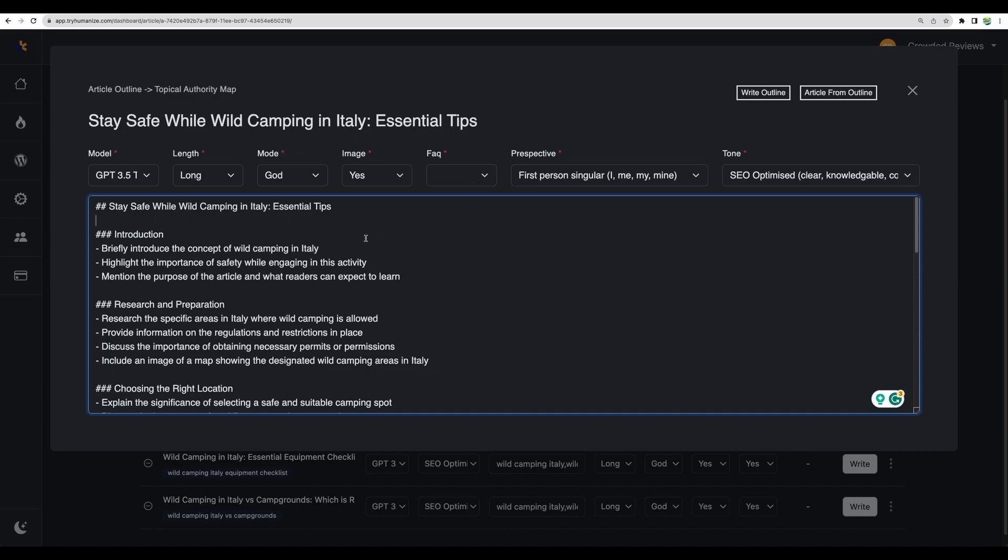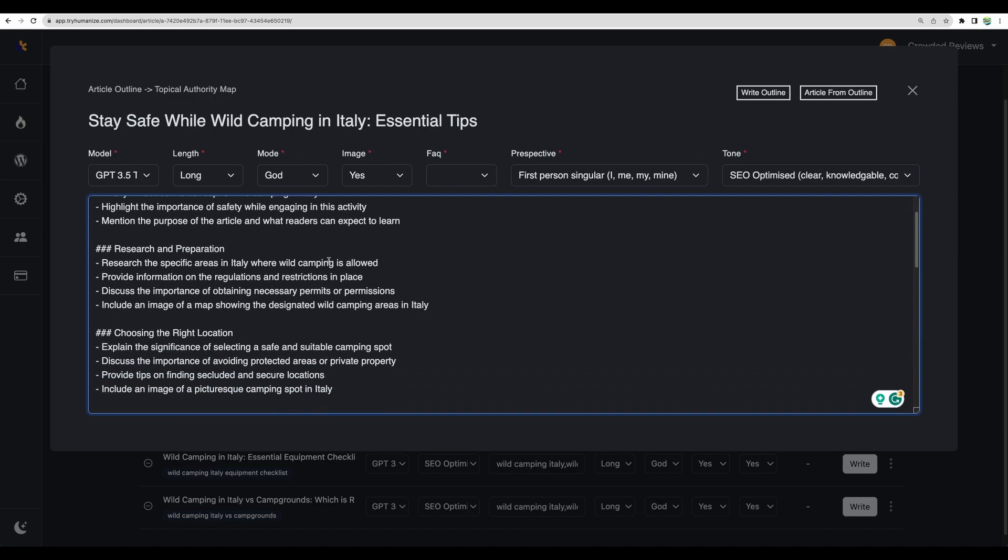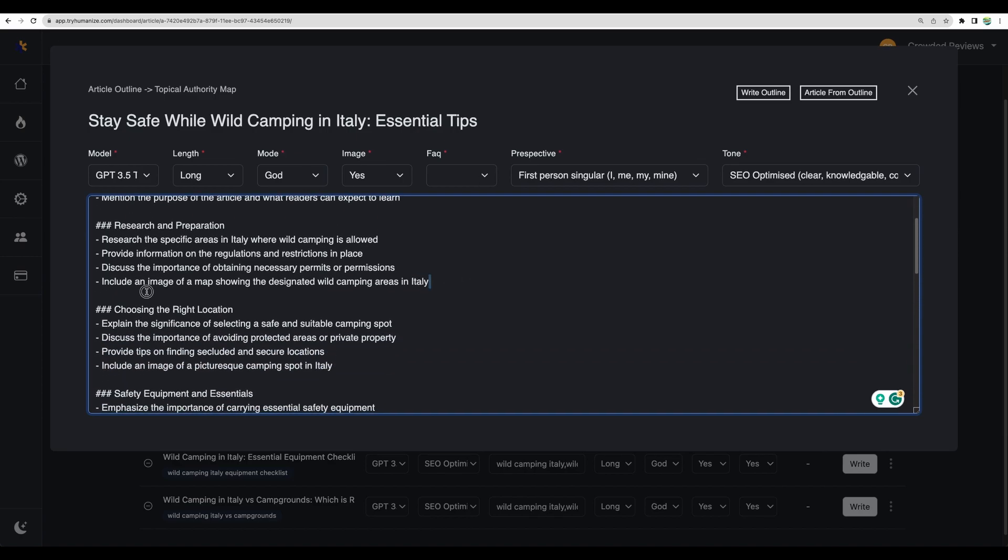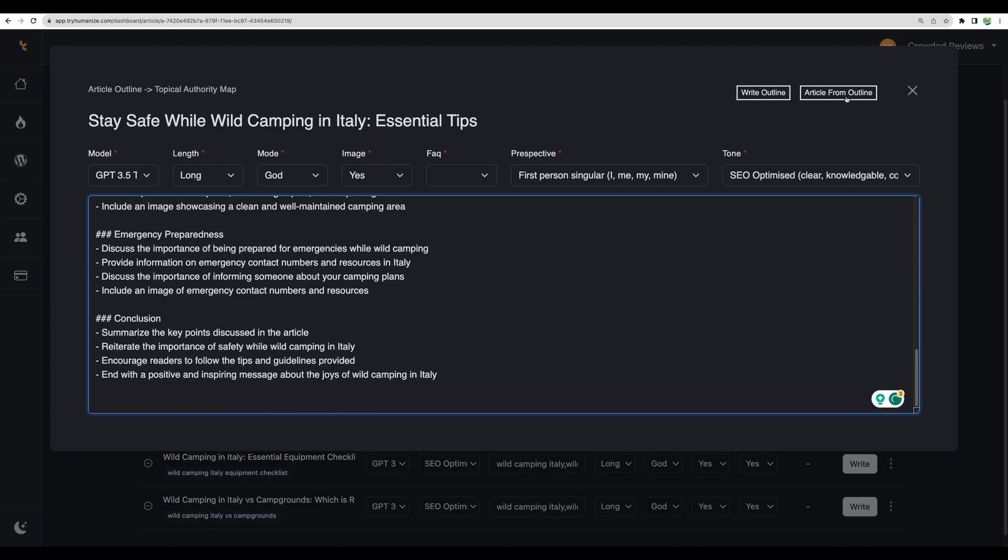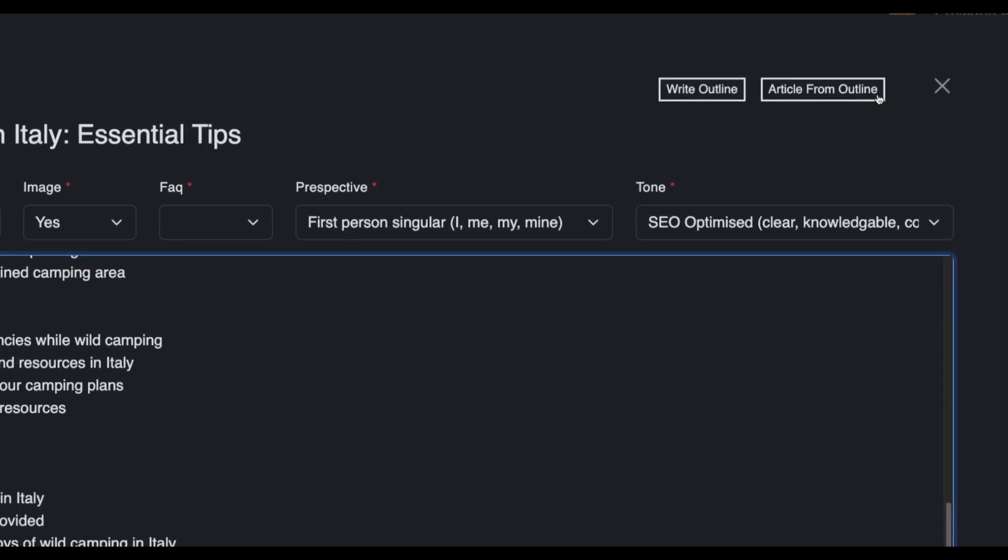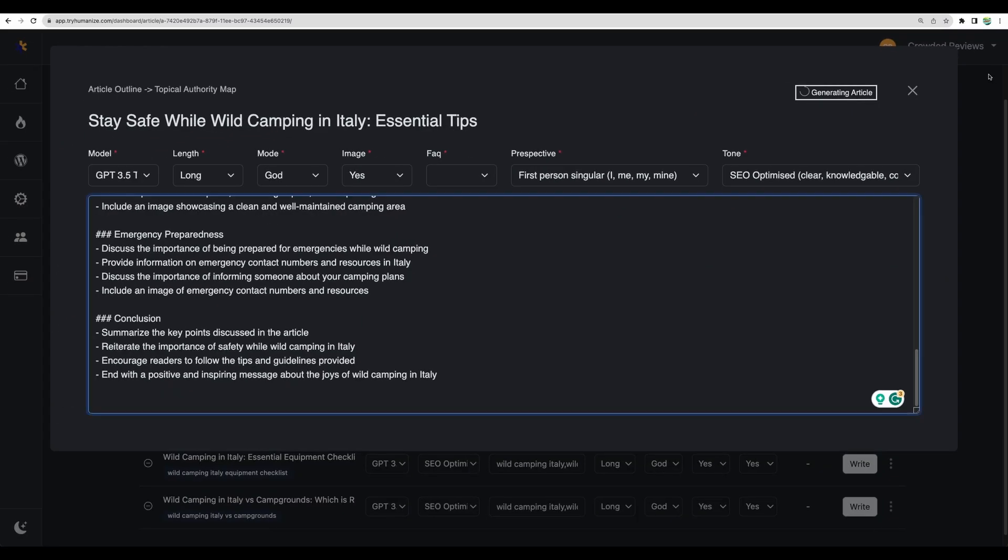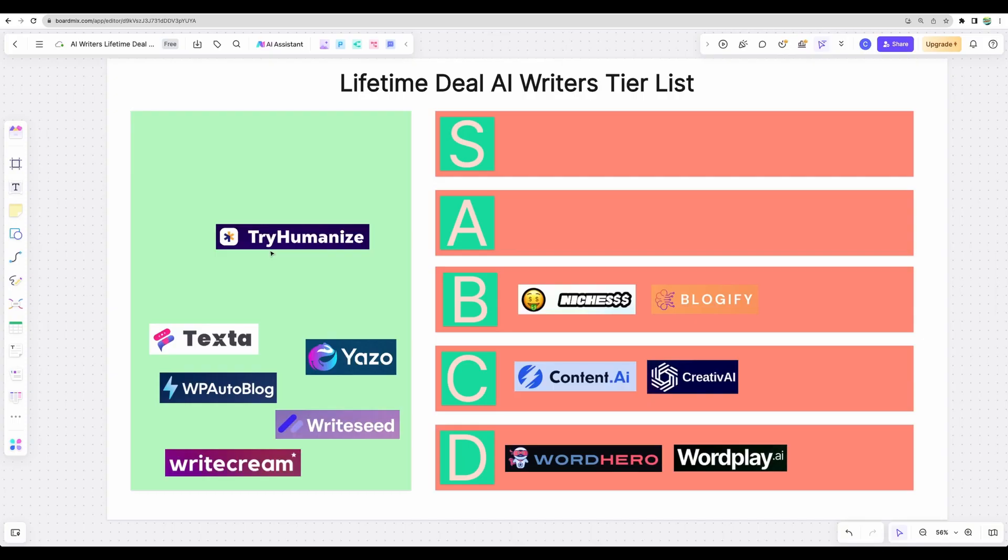So we've got our outline generated. Of course, we can edit it as we like. And we can go and request article from outline.